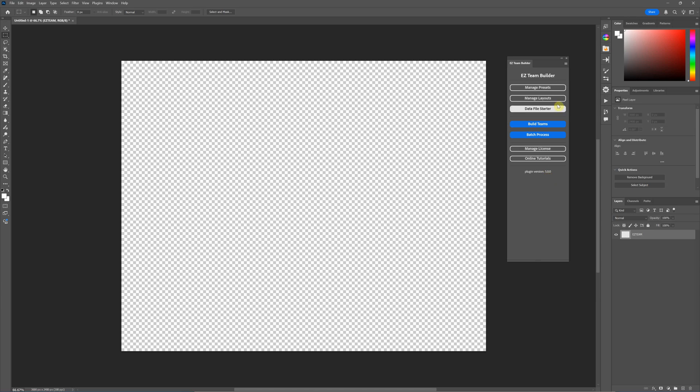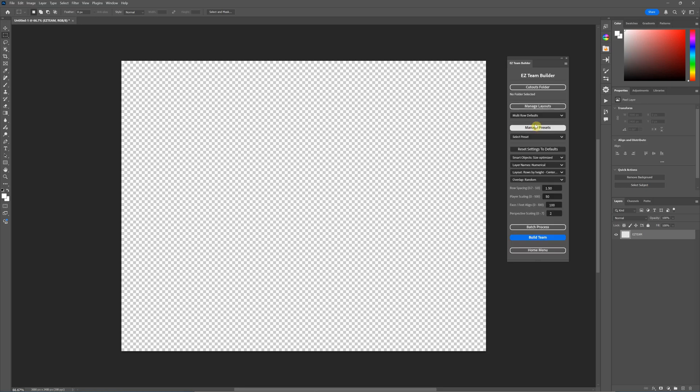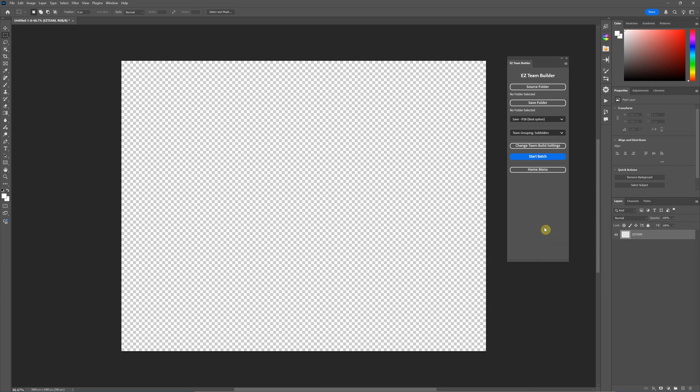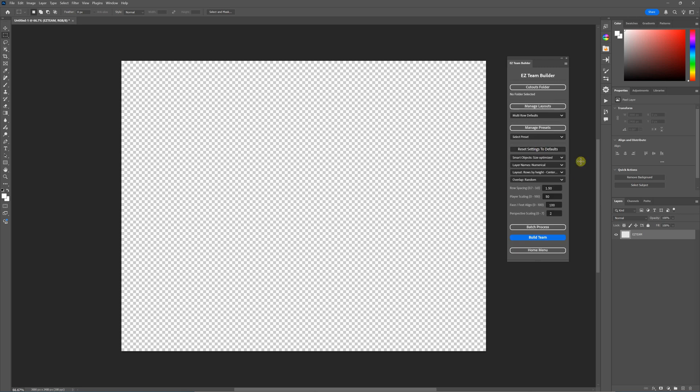With version 5, the user interface is set up similar to our other plugins where there's a home screen and then you've got different areas. The batch processor you can access two ways: you can go into the build team section and set up your settings, and this is where you would build a single team, then you can click batch process. Or from the home screen, if you just click on batch process, it will take you to the screen where you start your batching. However, if you need to set up the settings for your batch, those are done by hitting change team build settings, which takes you back to the screen where you build a single team.